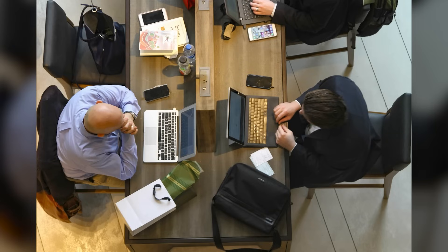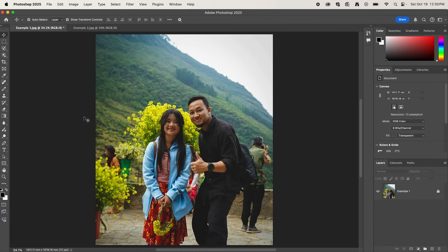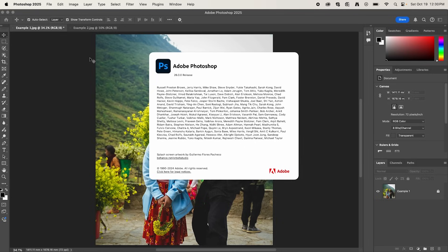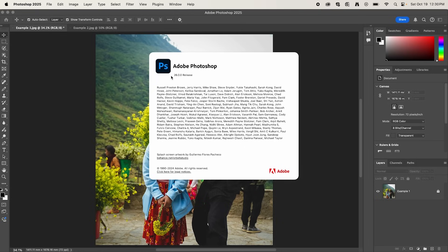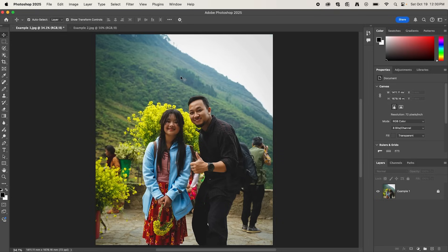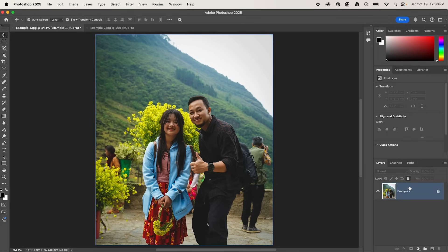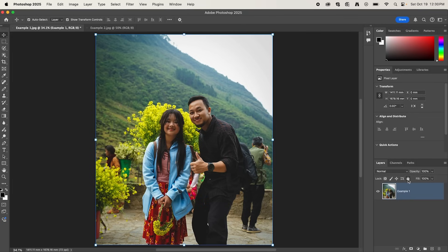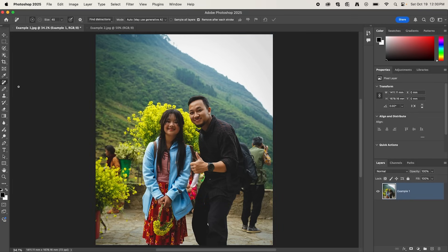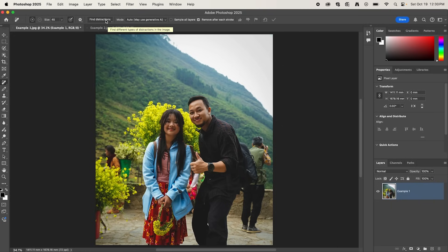Let's have a look. So in Photoshop, make sure you're using the latest version, which is 26.0. And I have my image open, and as you can see, we have some people in the background that we want to remove. So under layers, select your image, and then make sure your image is unlocked. And now go over and select the Remove tool, and you'll find this new button up here called Find Distractions. And we can click this, and then select people.